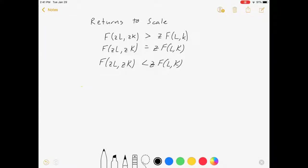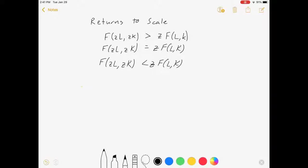Hello everyone, welcome to my video on returns to scale. We're working with production functions. What I go over in this lecture would be fine for a micro class, a macro class, or anything else interested in firm behavior. We're going to be looking at the idea of how big firms will be.